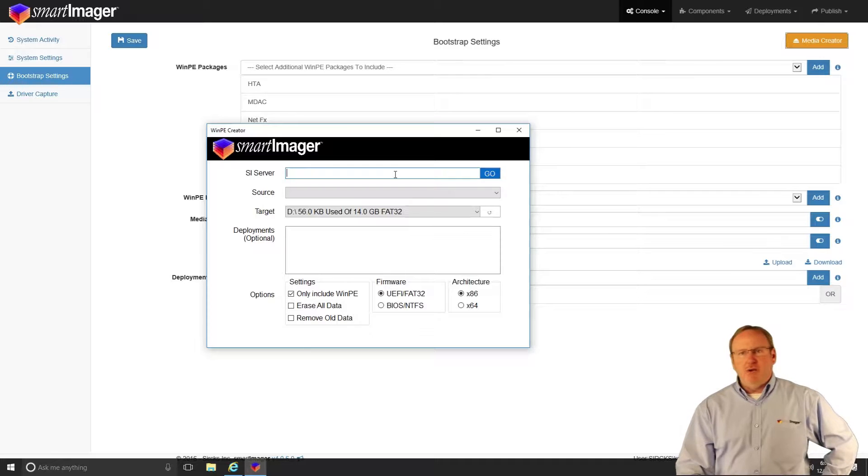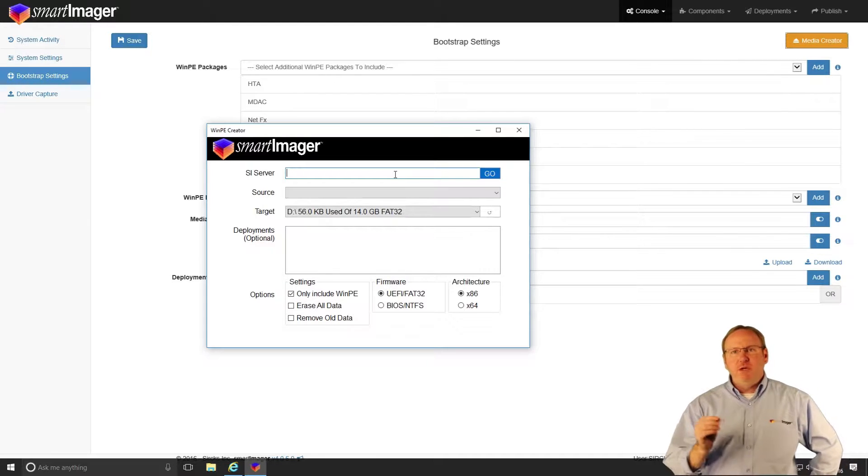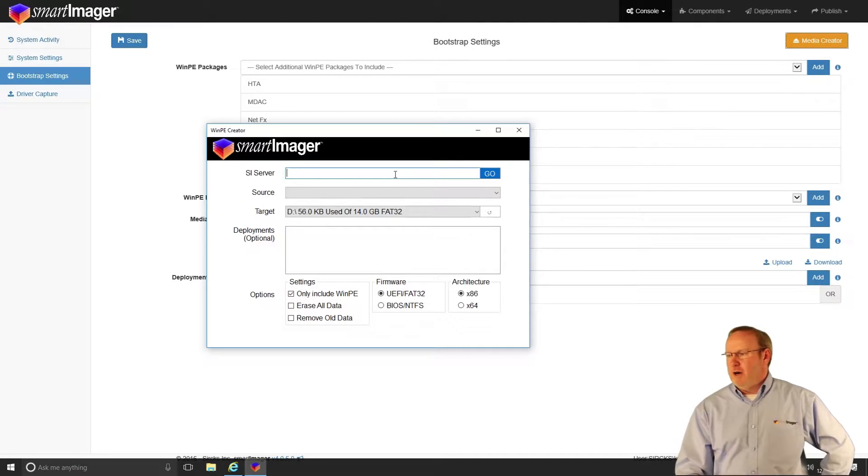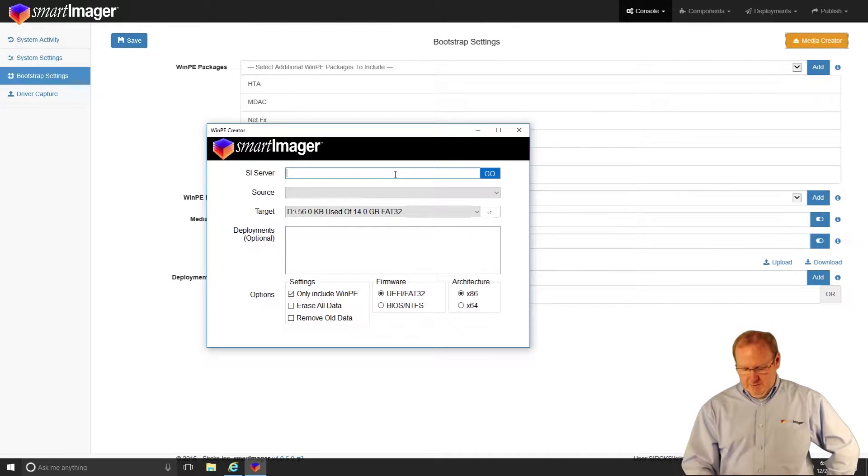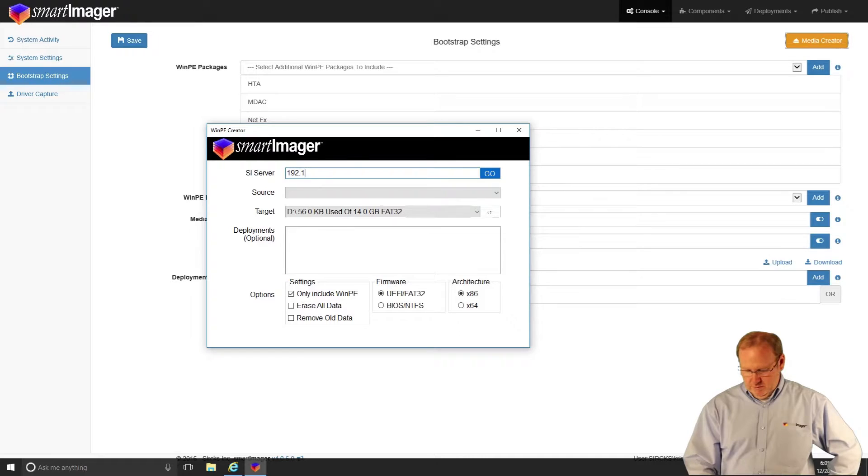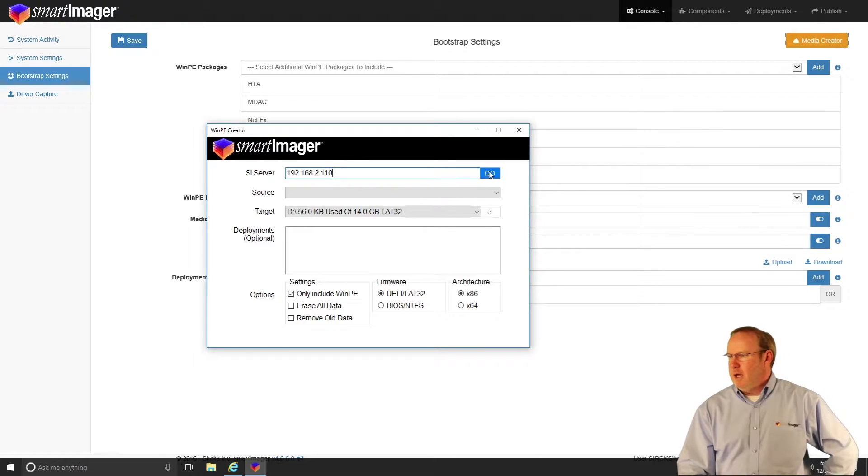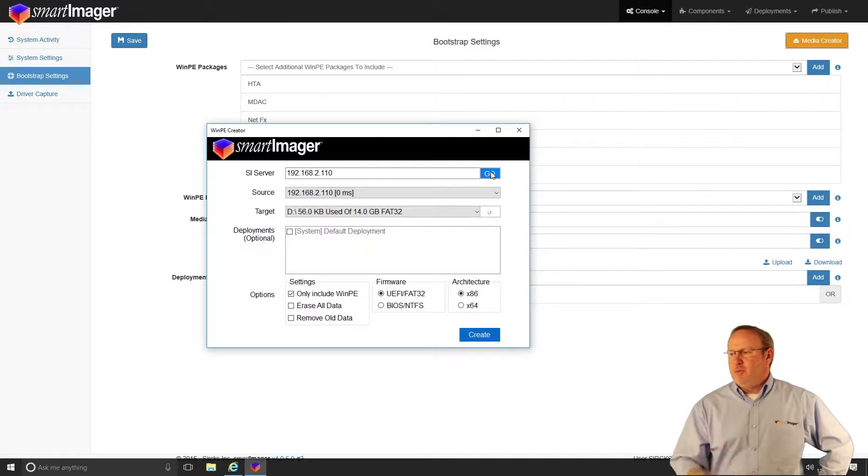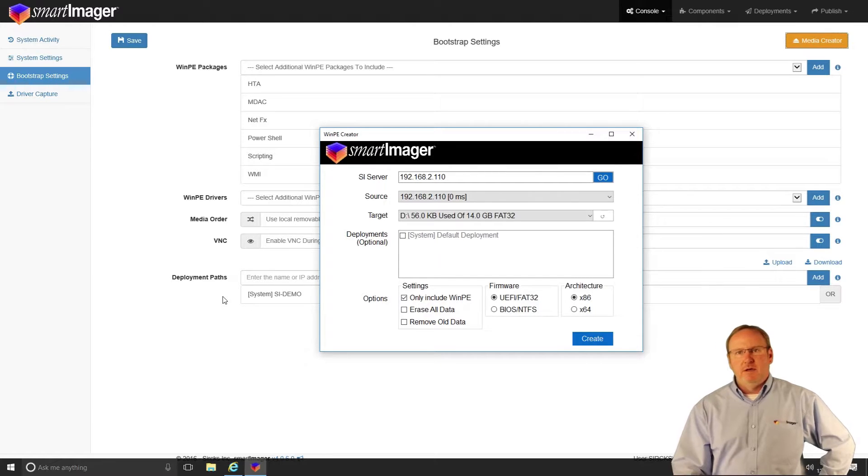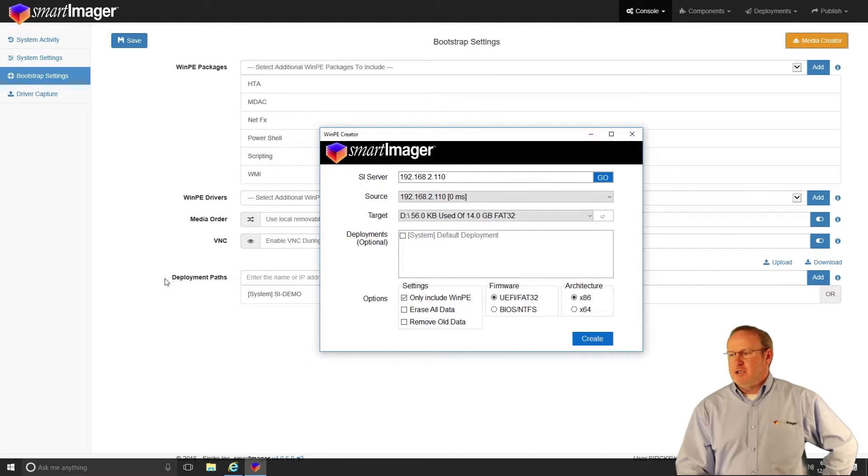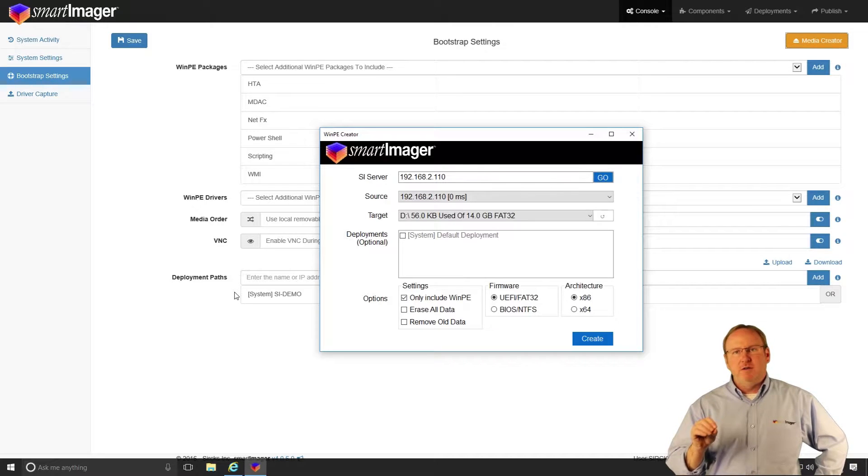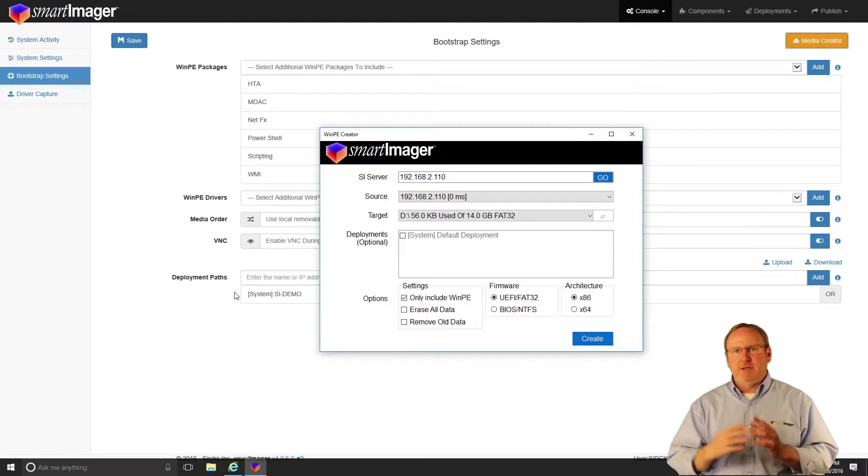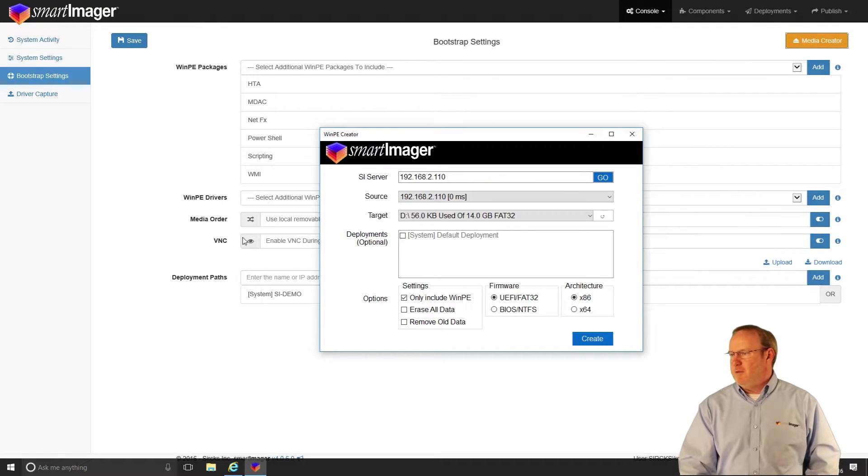Our media creator allows us to create a USB key from any SmartImager server in our environment. So I'll go ahead and type in the IP address of my SmartImager server and click go. And it will immediately bring me back all of the sources or deployment paths that are in that server. So I can actually grab the files from any one of my deployment paths.